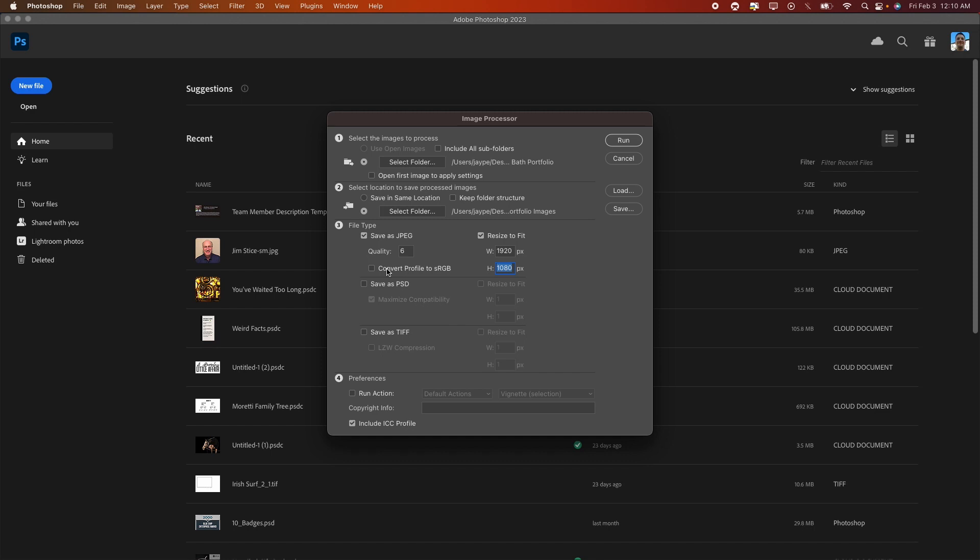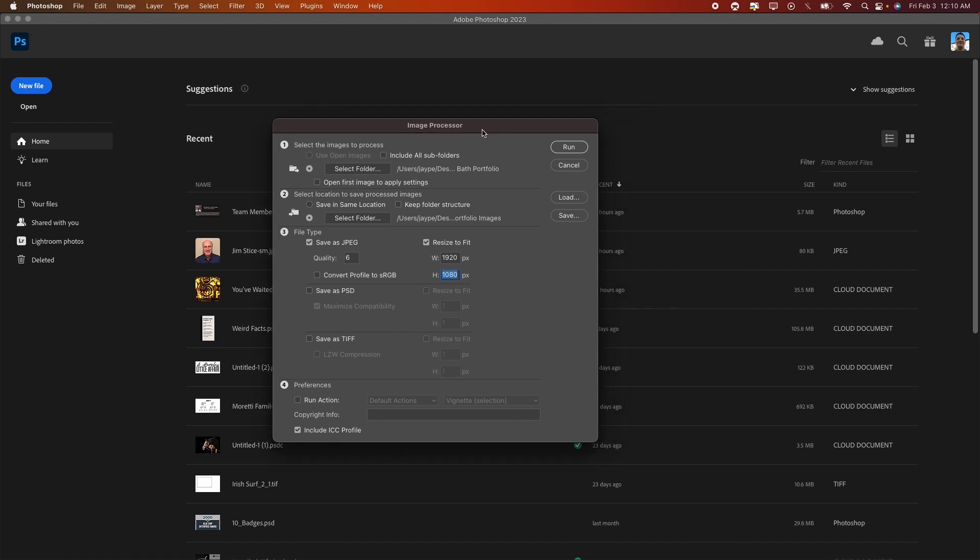those set, there's some other options - you can save as PDF, save as TIFF, you can also run some actions. I haven't gotten into that quite yet, but here we go. Once we have all this set the way we want it, I'm going to hit Run, and Photoshop is going to